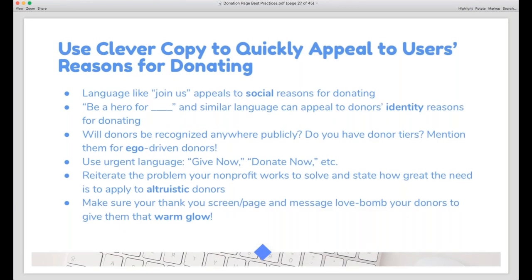Going back to the reasons people donate to charity, a best practice is to use copy that appeals to those reasons on your donation page. Language like 'join us' can appeal to social reasons for donating, and flattery like 'be a hero' can appeal to donors who give for ego reasons — this can make a huge difference in whether people convert. If you have donation tiers, you might mention those, though if you have a really robust program, dedicate a separate page to it. Talking about your mission, impact, and who you help appeals to the altruistic side. Keep the copy brief but impactful — punchy, intentional copy will help you convert more visitors into donors.